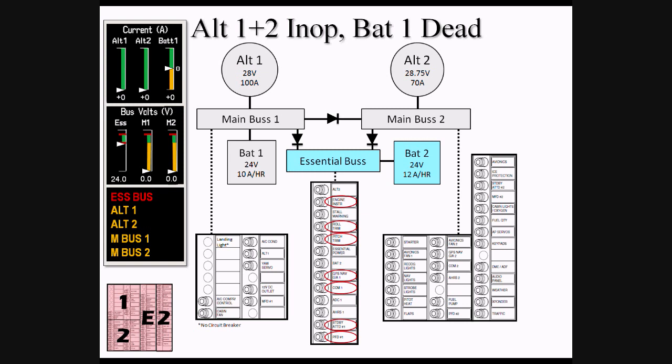CAS messages will be unchanged, while Main Bus 1 and Main Bus 2 voltage will drop to zero.